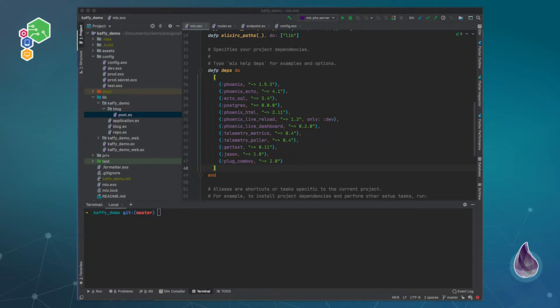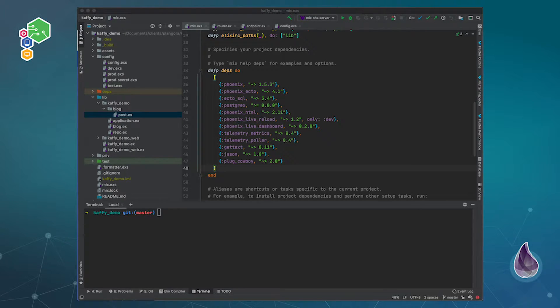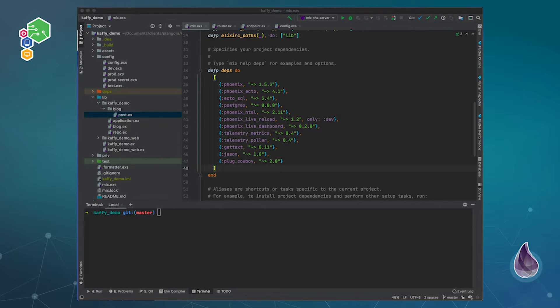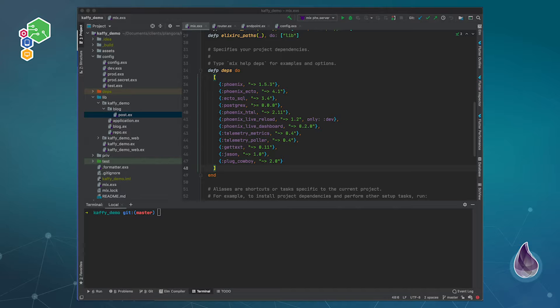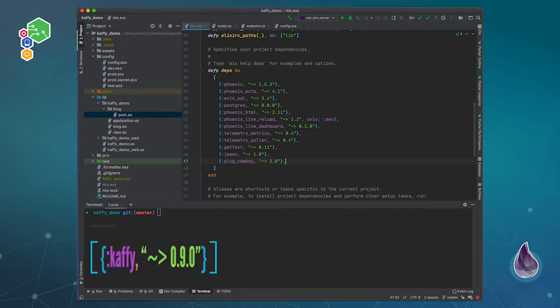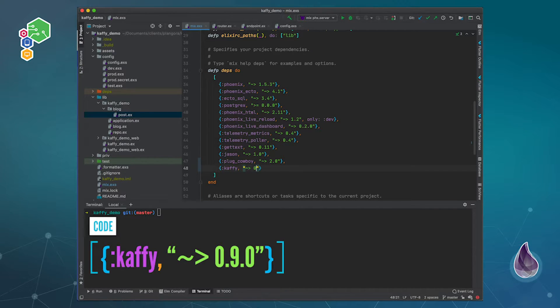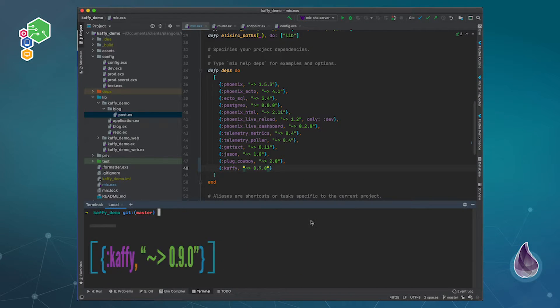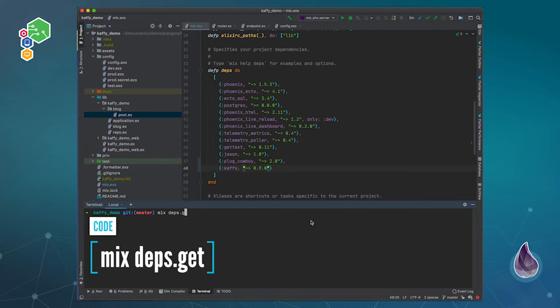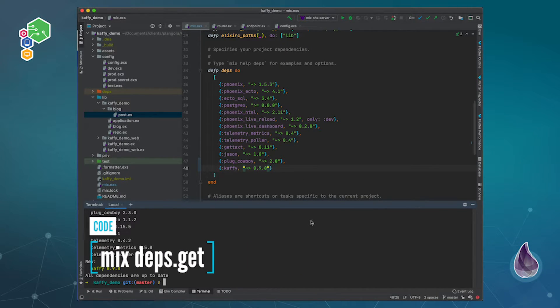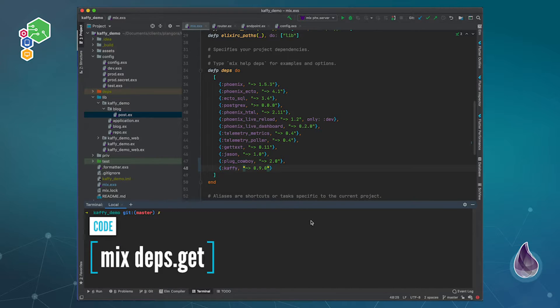Now there's something called Kaffy and Kaffy has been really nice. I started to use it in some projects and I'm pretty happy with it. So I'm going to show you how you can actually add Kaffy to your projects. The first step of course is to actually add the dependency. So Kaffy and the latest version at this time is 0.9.0. We do a mix deps.get and that one gets added in just fine.